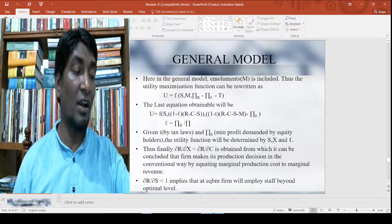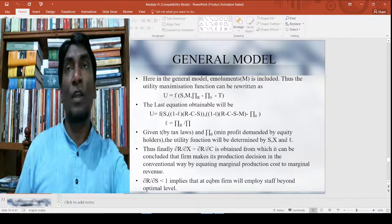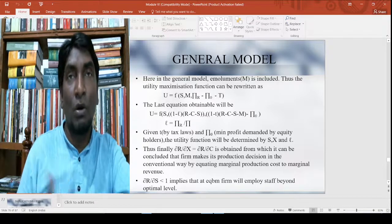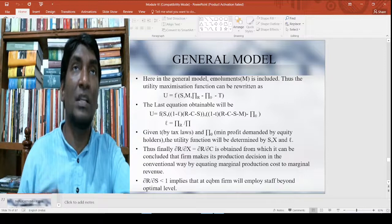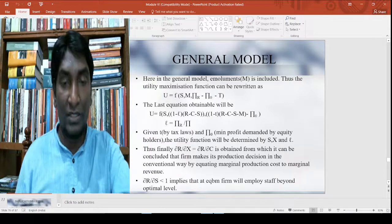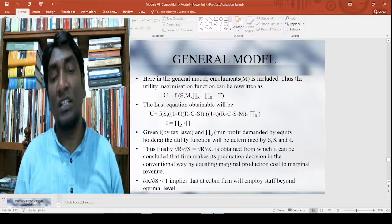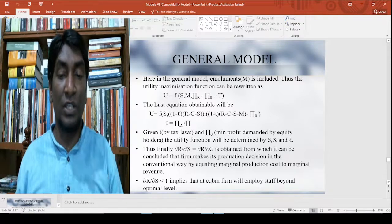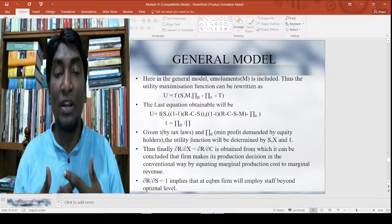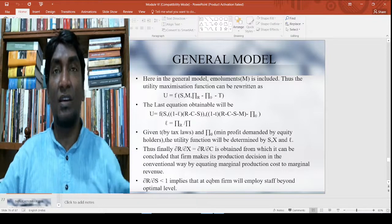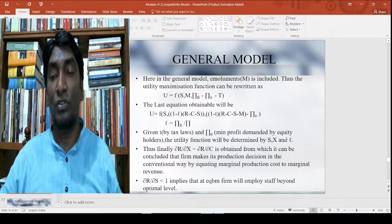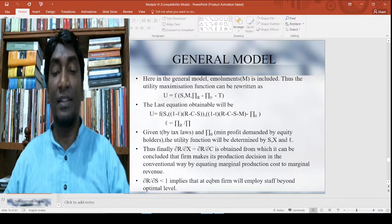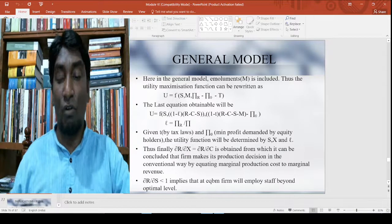π₀ is the minimum profit which is required in order to run a firm — you have to have at least this level of profitability. From this, a derivation gives ∂R/∂X = ∂C/∂X, from which it can be concluded that the firm makes its production decision in the conventional way by equating marginal production cost to marginal revenue. Also, ∂R/∂S < 1 implies that the equilibrium firm will employ staff beyond the optimum level.